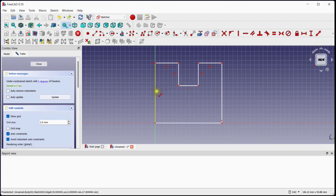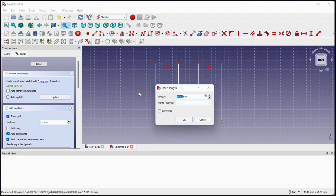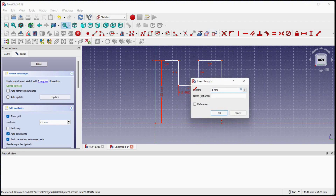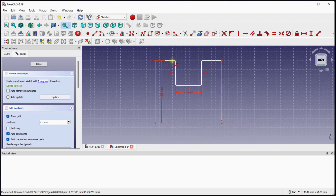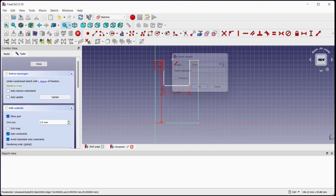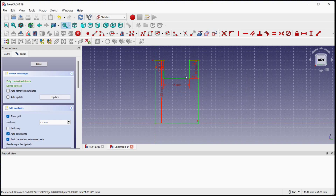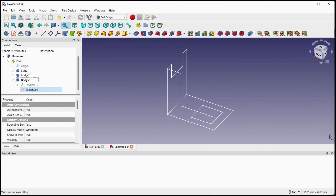Provide dimensions as per the drawing. This sketch is now fully constrained. You can see three projection sketches.